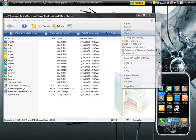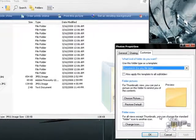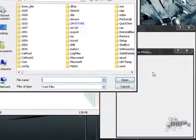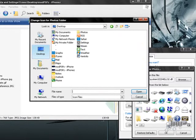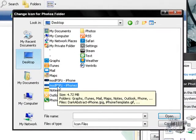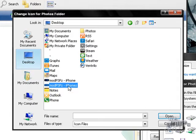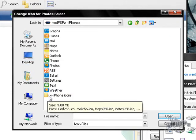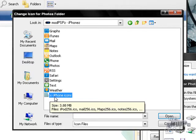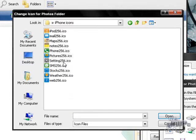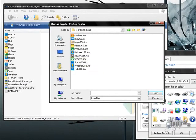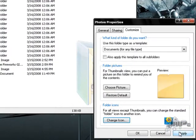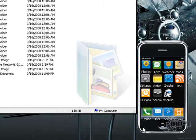To fix it, right-click the icon, go to Properties, then Customize, Change Icon, Browse, and navigate to wherever you extracted the file. Open the folder called 'mod-psps-hyphen-iphones,' then open the folder called 'x-hyphen-iphone-icons.' You'll see all the icons there. Since I need the one for Photos, I go to 'picture_256,' open it, click Apply, then OK — and you'll see it's back.